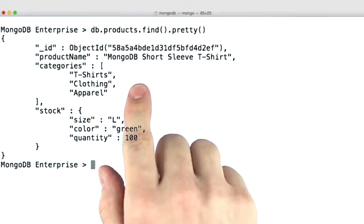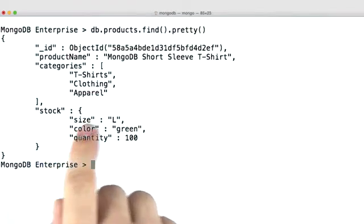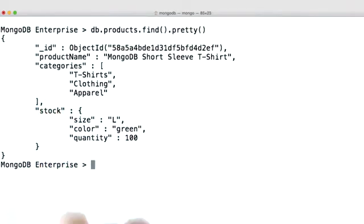You'll notice that this document is slightly different than the one from our example. In the example, stock was an array. Here, it's an embedded document. You'll see why I did this in a second.